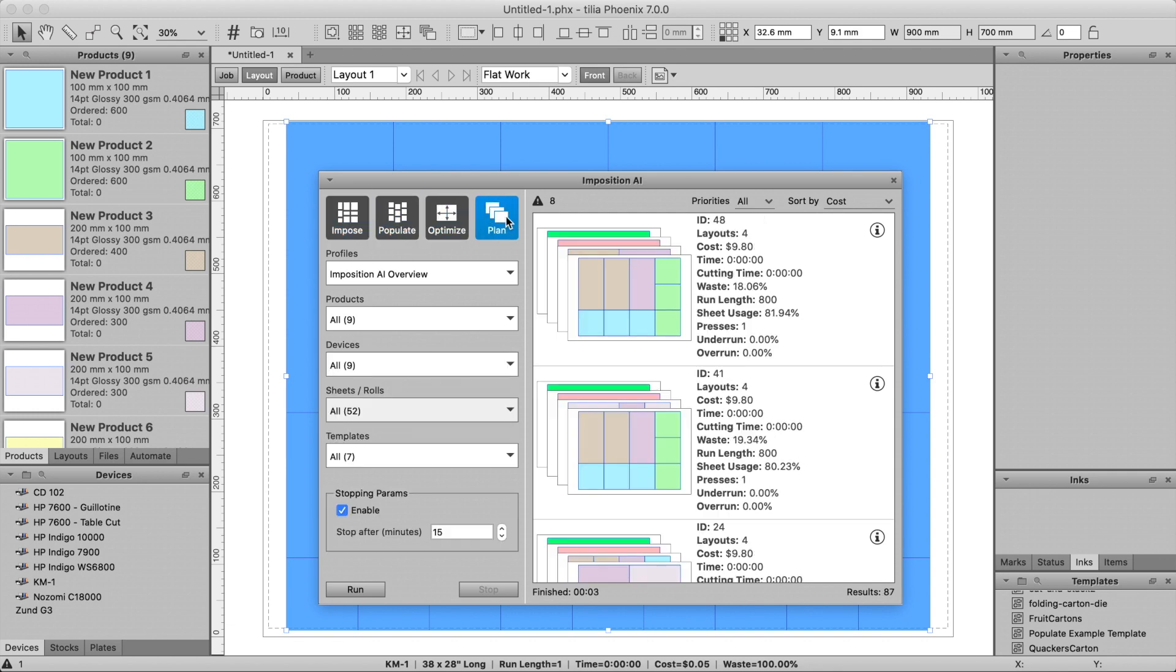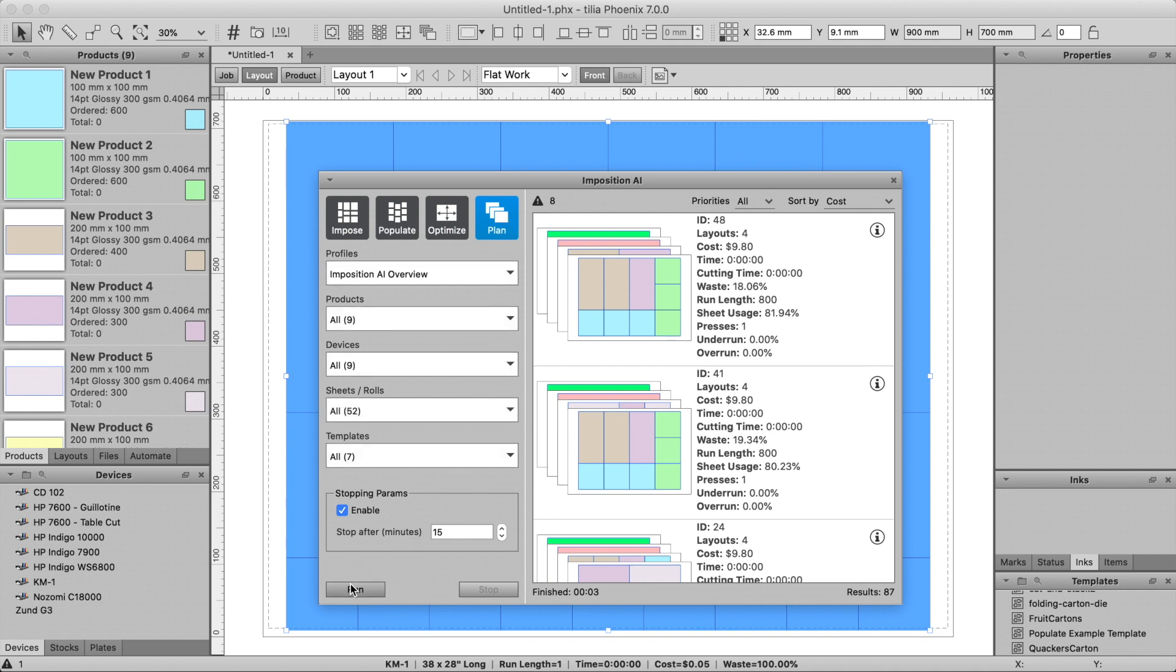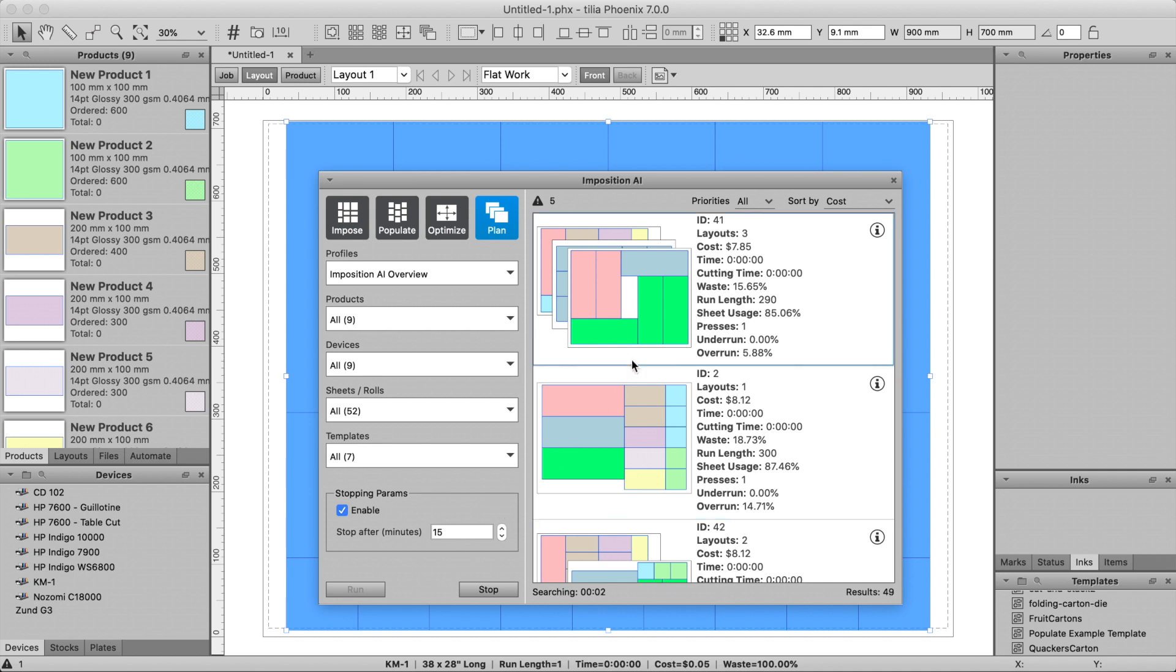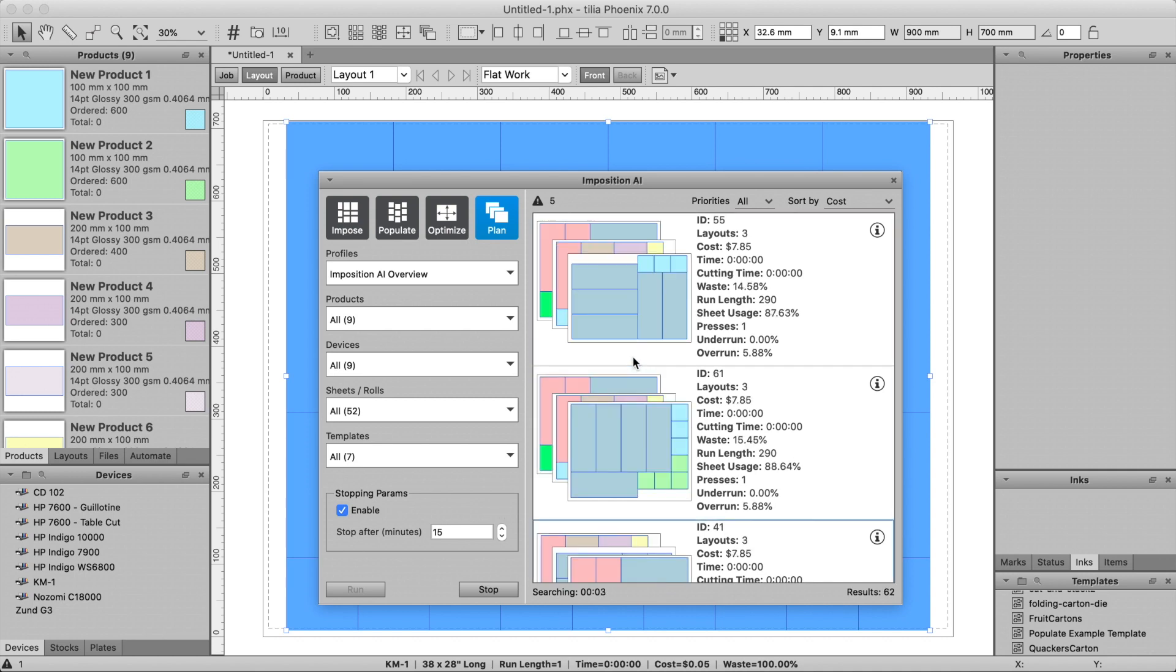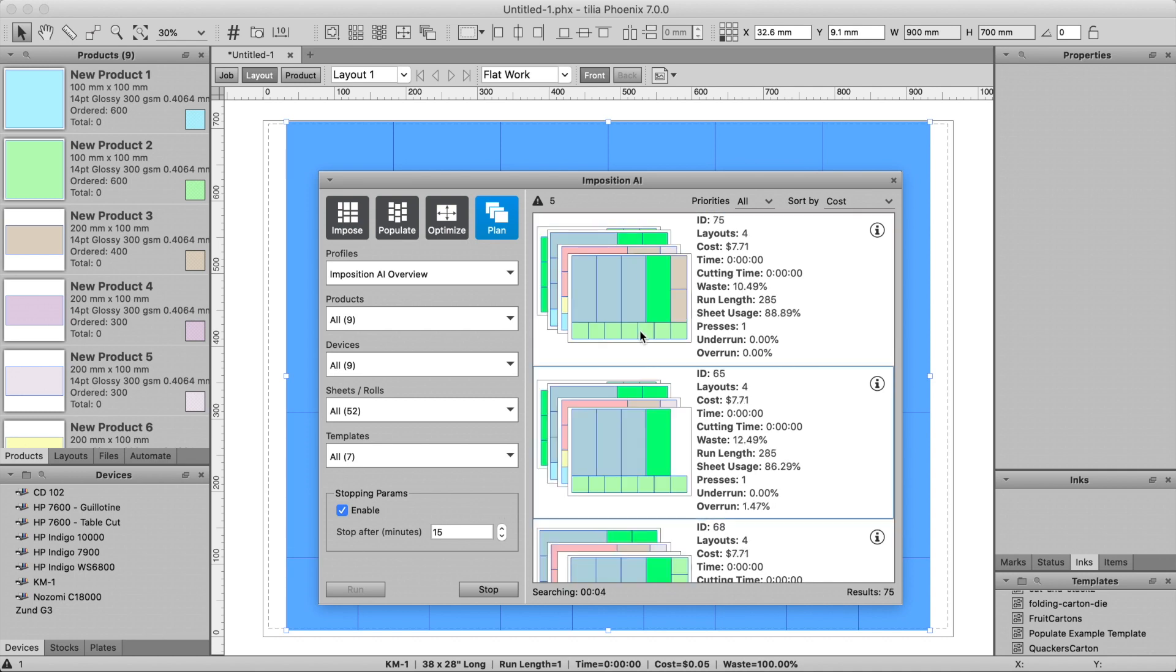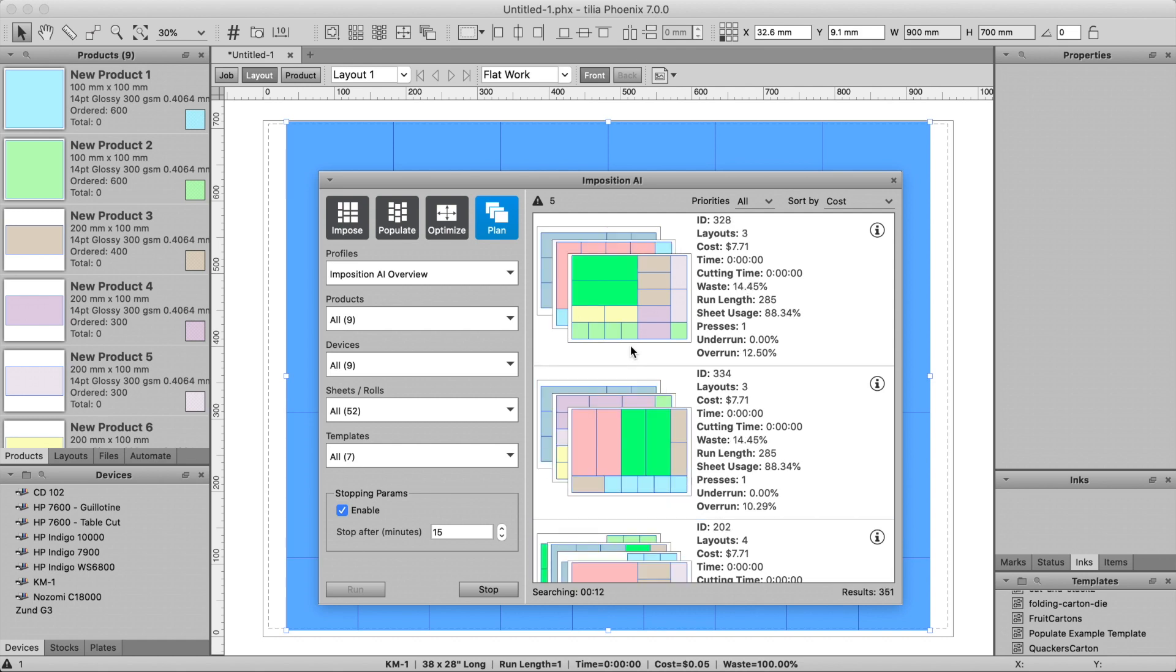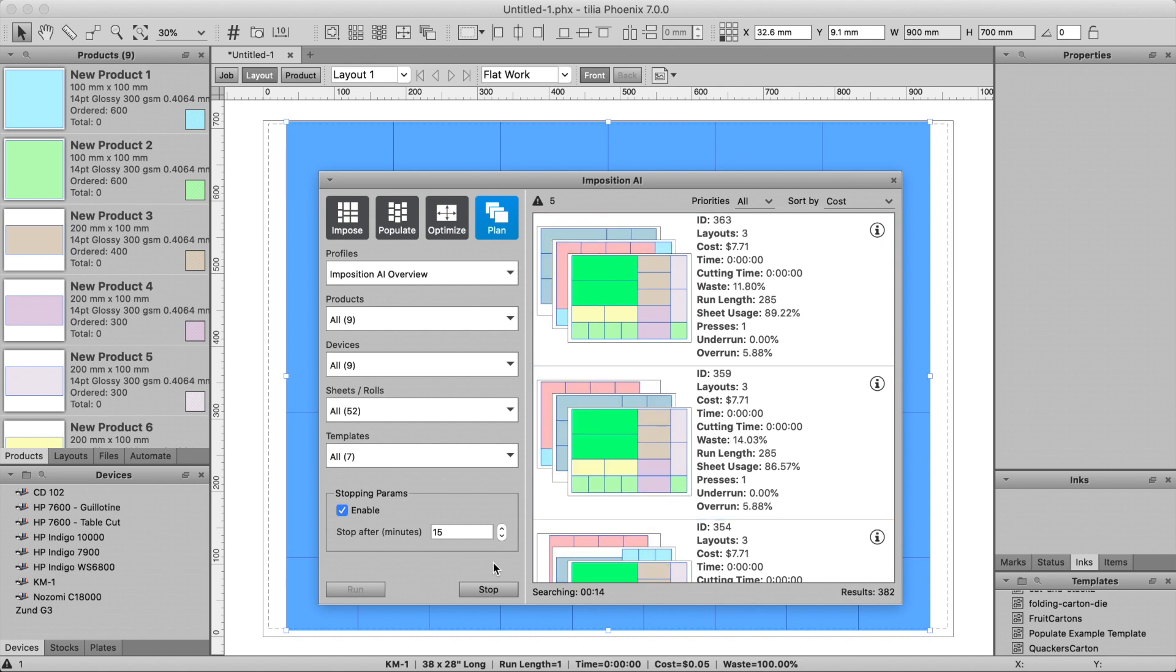Each of these options provide a particular method for finding layouts that could be helpful in a given situation. In general though, Plan is the most powerful as it can look across all stocks and devices and has the ability to generate multiple layouts for each result. You will also notice that the Impose and Populate tools require you to already have a sheet and press selected for a given layout, while Plan and Optimize aren't constrained or even concerned with the current layout. Now for each of these tools we need to have an Imposition AI profile selected. Let's see how these profile settings affect our results. For these examples I'll be using the Plan tool.